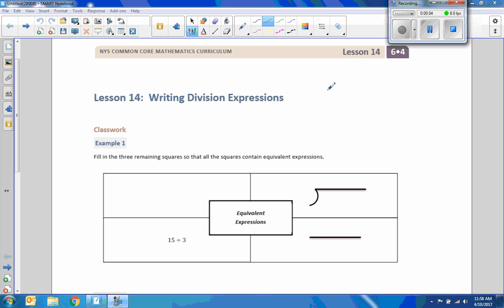Hi there, Mr. Holcomb here with another episode of The Math Behind the Modules. This is lesson 14, Writing Division Expressions.